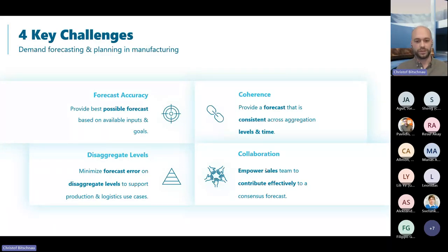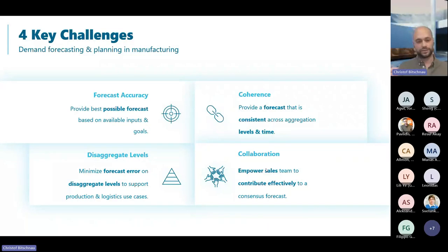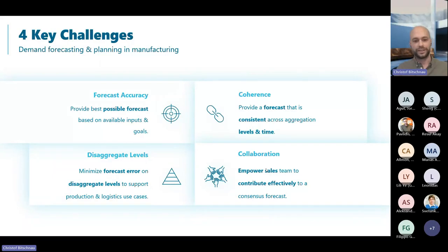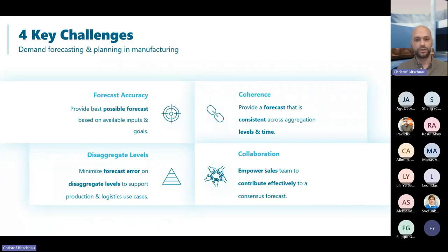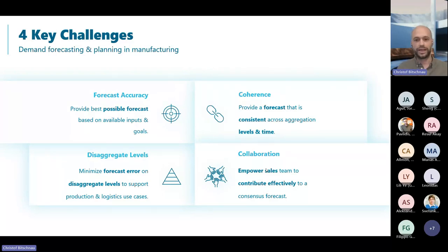Summing up the key challenges: business always wants the best possible forecasts to support smarter decisions about production, logistics, and investments. But there are data challenges, and use cases from production and logistics require very disaggregated forecasts — which are hard to predict. You also need a coherent forecast that is consistent across aggregation levels and temporal hierarchies. And engaging the sales team to contribute their best input takes considerable effort.